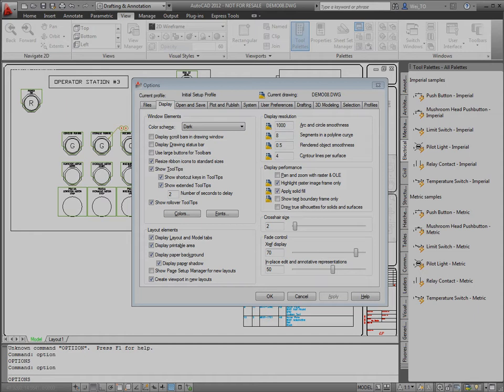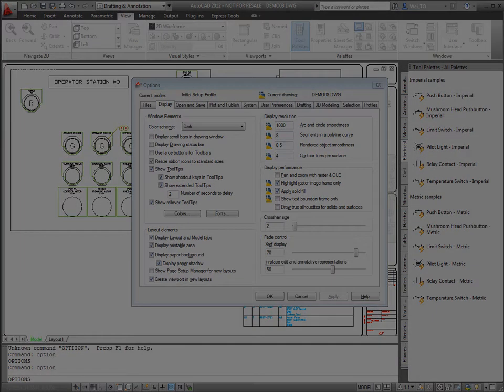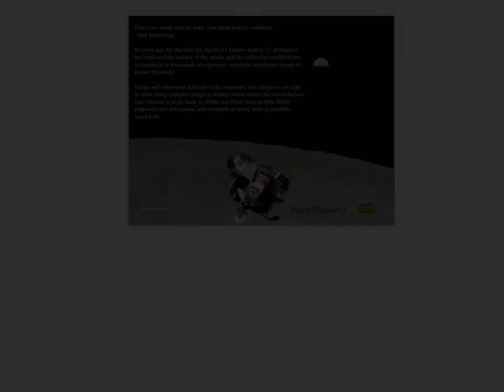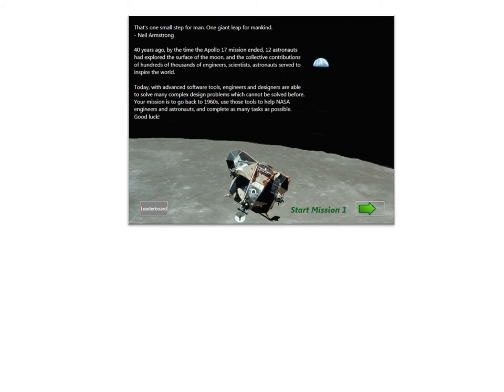Design software such as AutoCAD can be difficult for new users to learn due to their complexity and unique interface workflows. We present GamiCAD, a gamified, in-product tutorial system designed for new users of AutoCAD.